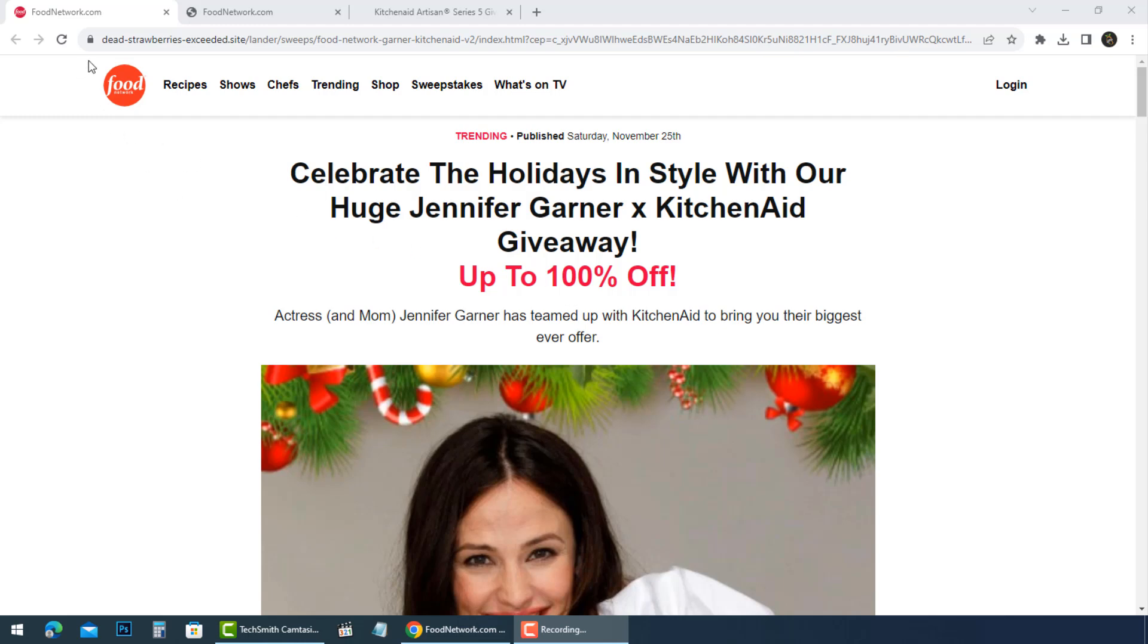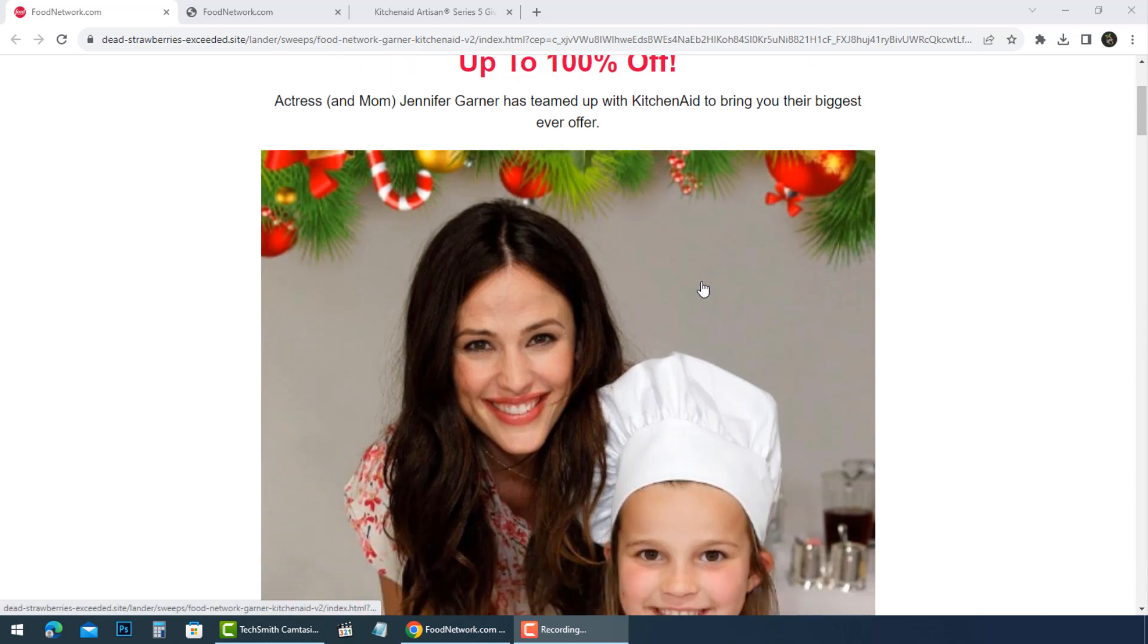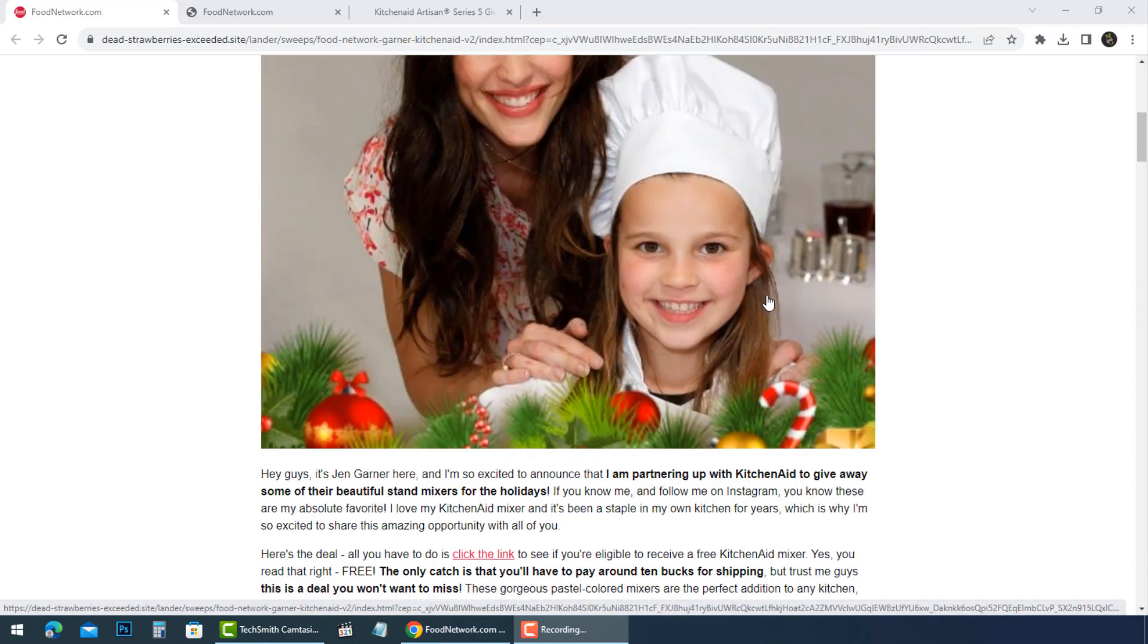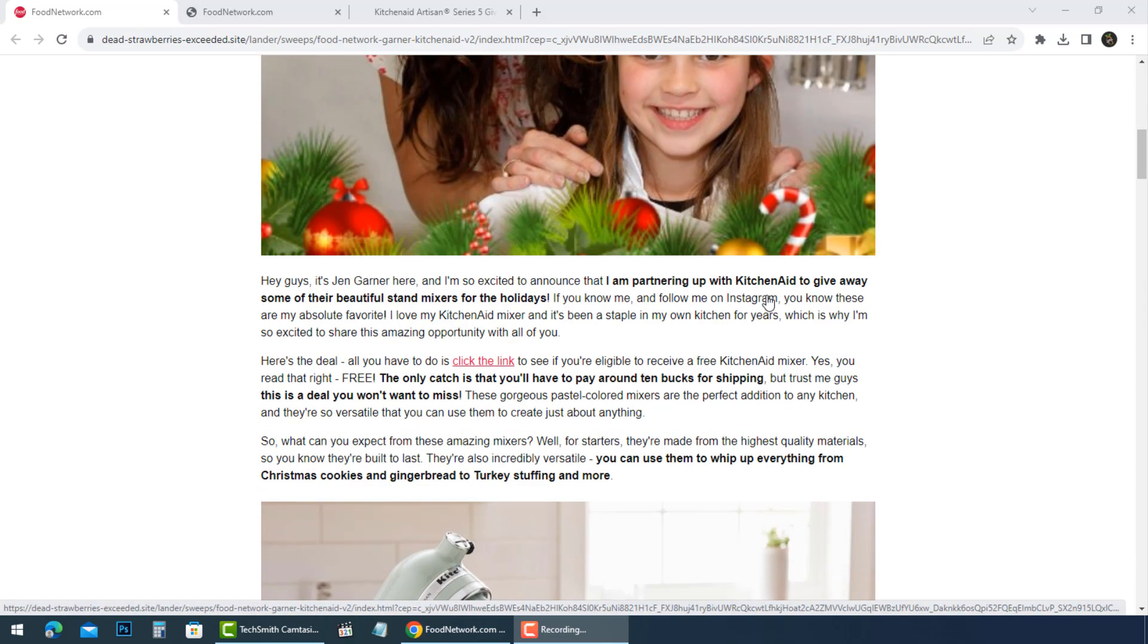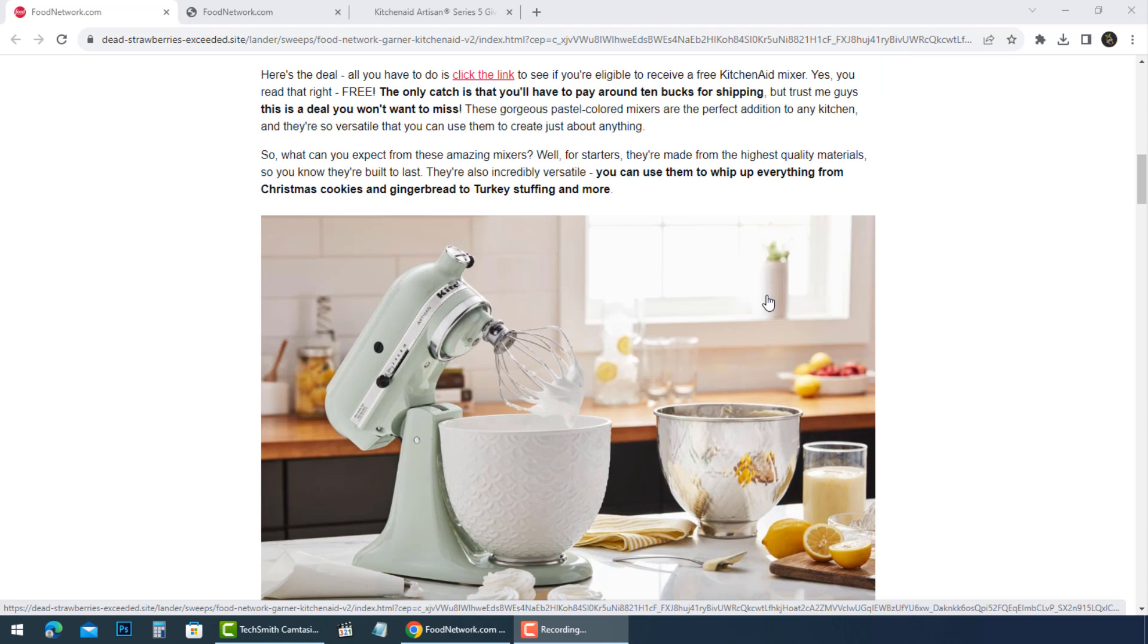Hi everyone! A new ad appearing on Facebook about Jennifer Garner is bringing you the best deal of 2023, which claims you can get a free KitchenAid.